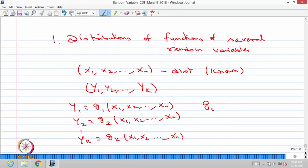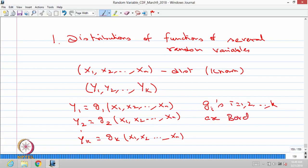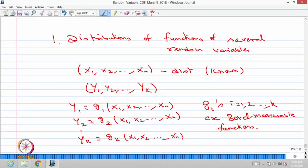We make the assumption that gi's, where i is equal to 1 to k, are Borel measurable functions. This is the same concept as in the one-dimensional case: when x is a random variable and g is a Borel measurable function, then y = g(x) is also a random variable. So when xi's have a known distribution and gi's are Borel measurable, then yi's are random variables, and y1, y2, ..., yk form a k-dimensional random variable. The question is how to find the distribution of the yi's.